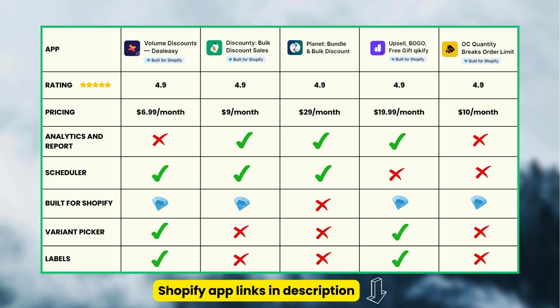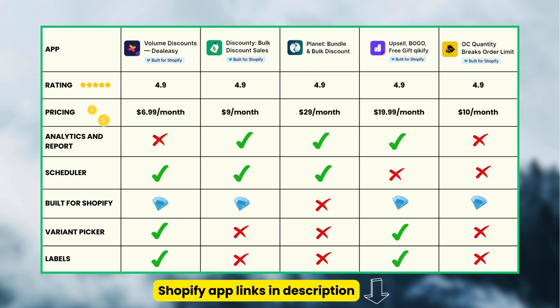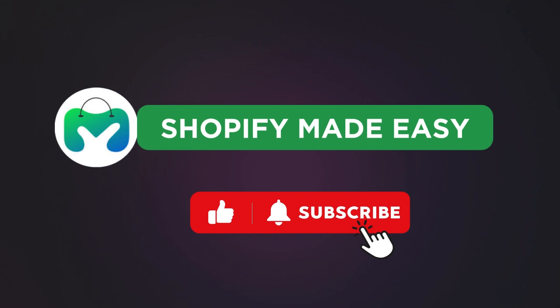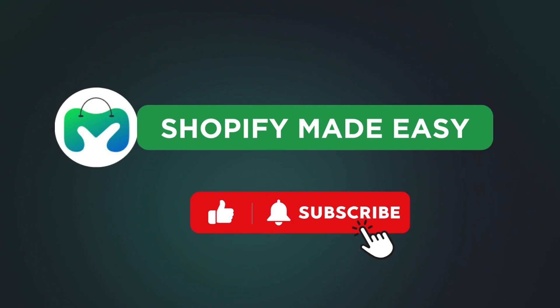And here's the comparison table of all five apps. I've dropped the link to all the apps in the description below — choose the one that best fits your needs. Stay tuned with Shopify Made Easy to know more tips and tricks to grow on Shopify.